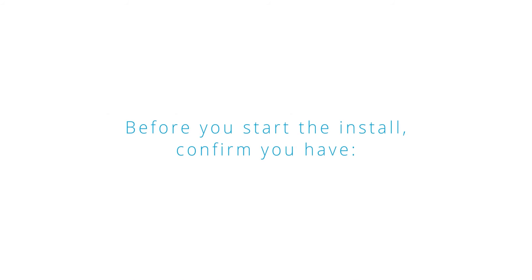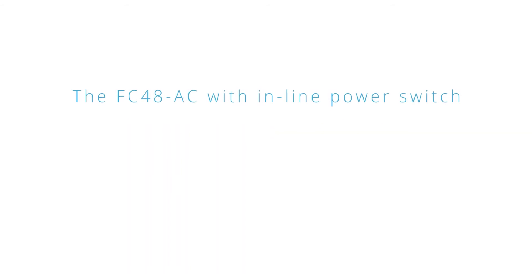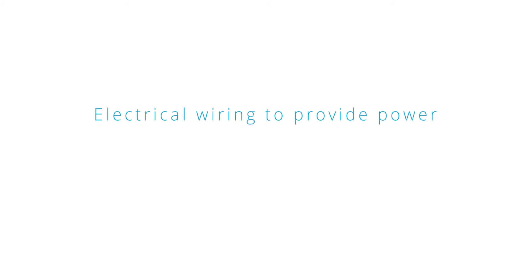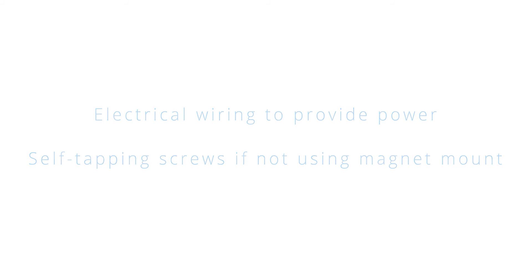Before you start the installation confirm you have the FC48AC with inline power switch, two rare earth magnets, two machine screws and nuts. You will also need electrical wiring to provide power and self-tapping screws if not using a magnet mount.